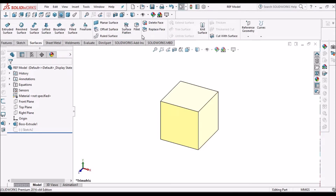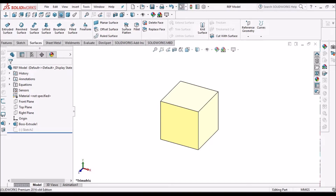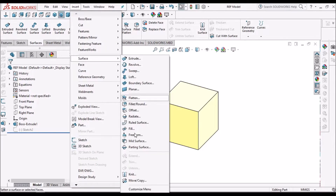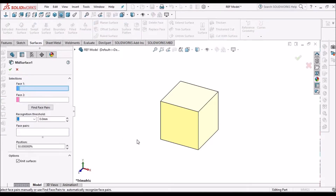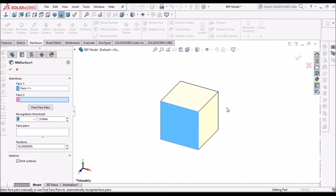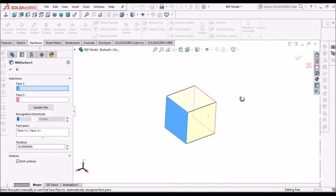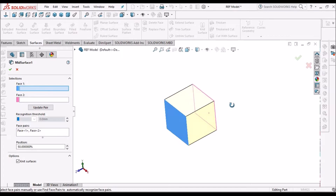Usually the mid-surface option is not visible by default, so we have to go to Insert > Surface and select Mid-Surface. Here we have to select two faces and click OK.